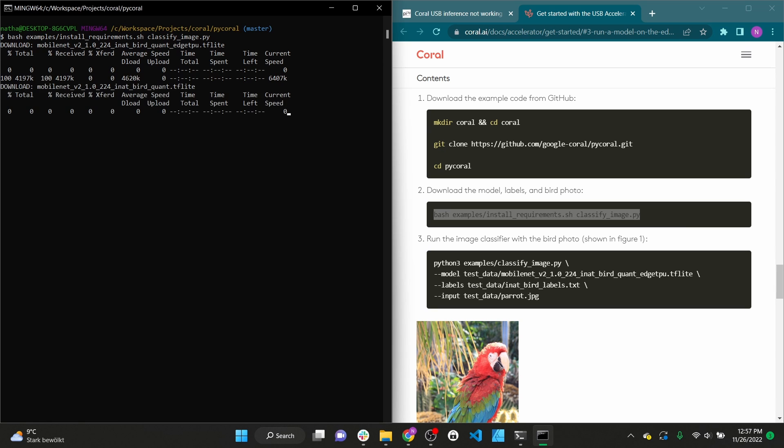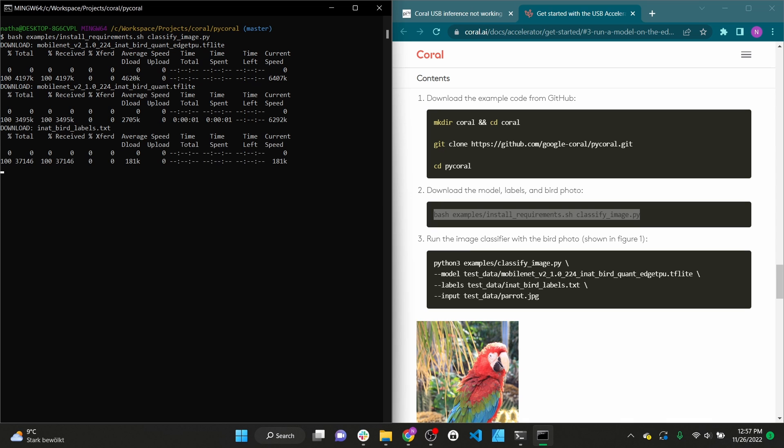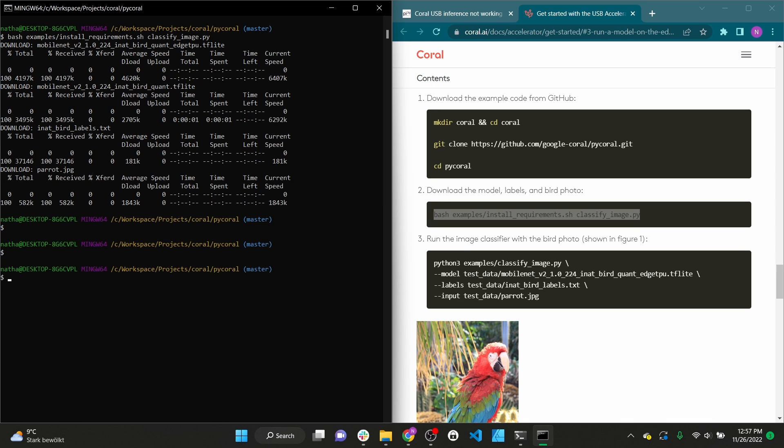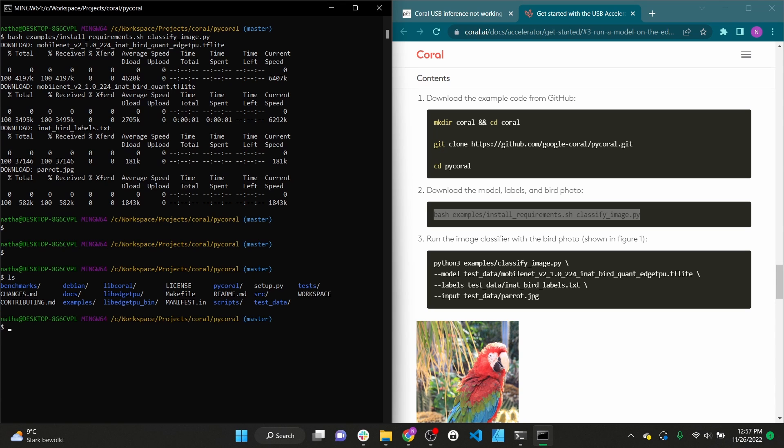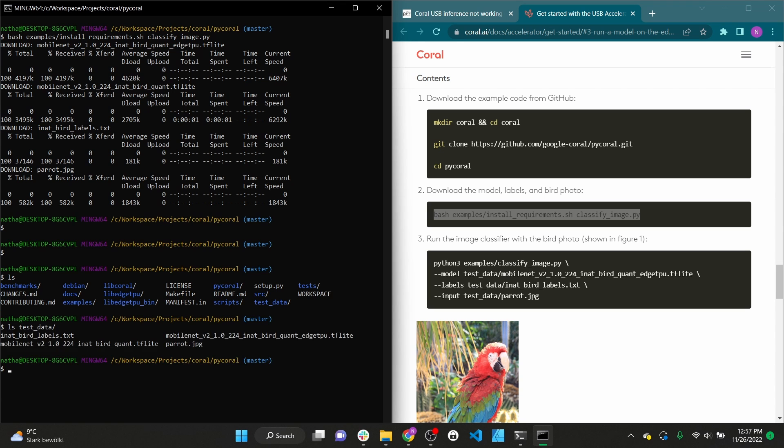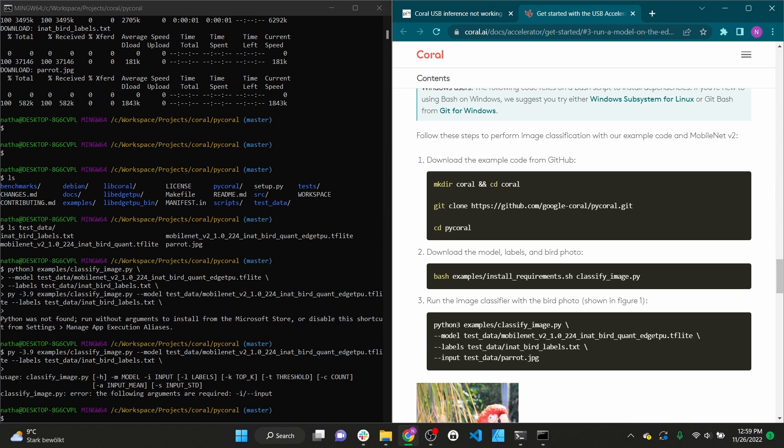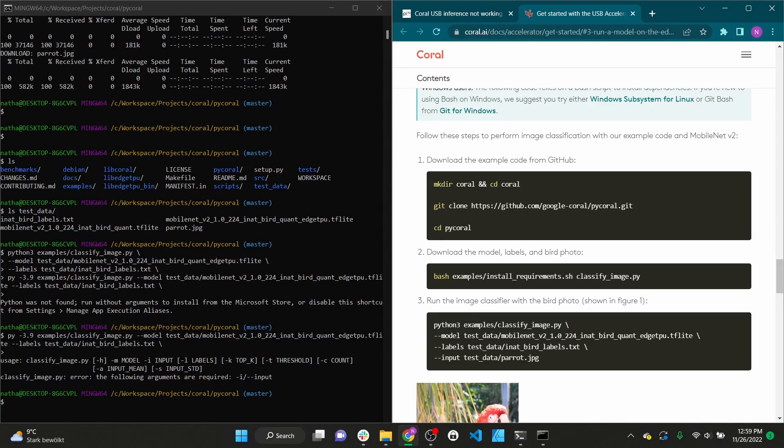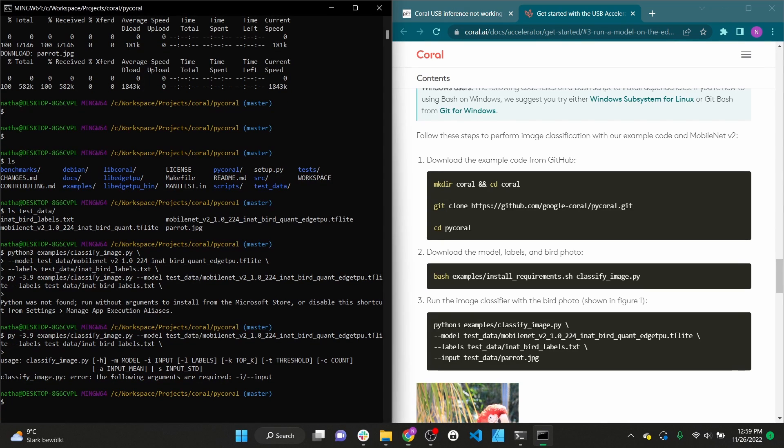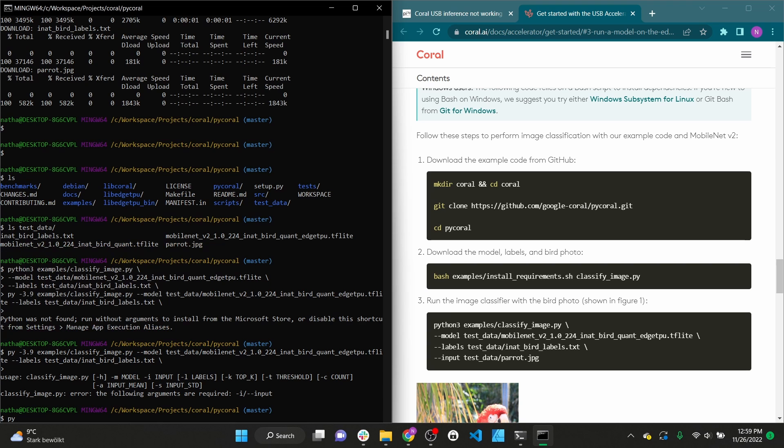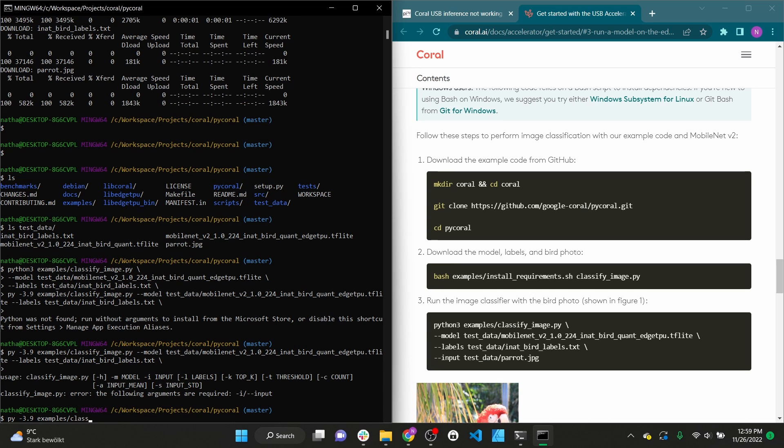We need to execute the install_requirements.sh script to install all the dependencies for the classify_image.py example. Then we can finally run our image classifier with the parameters provided in the example. Make sure to substitute python3 with py again.